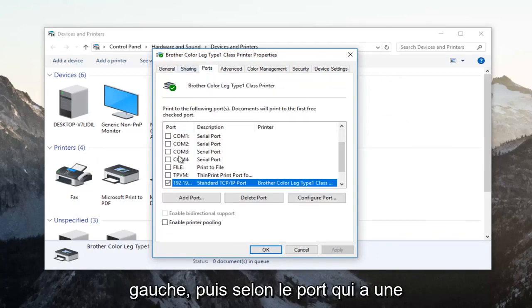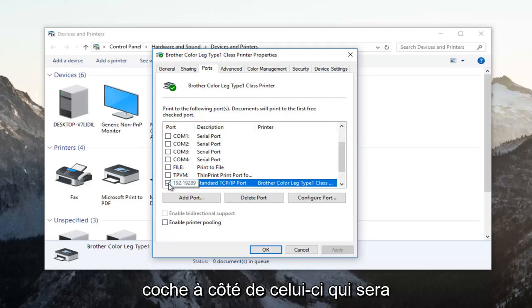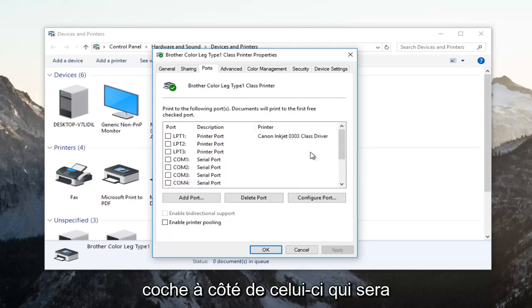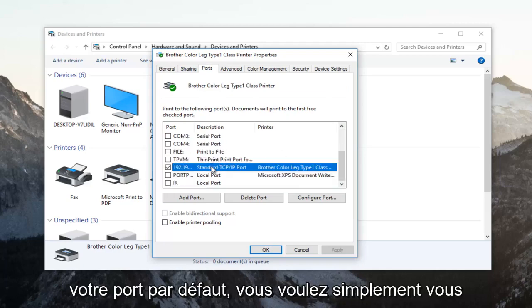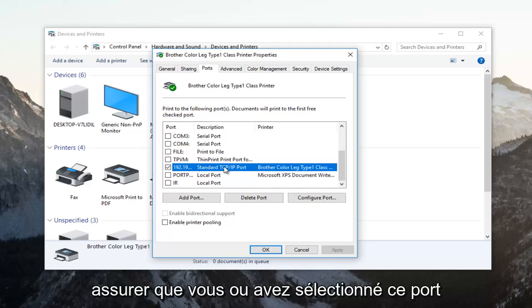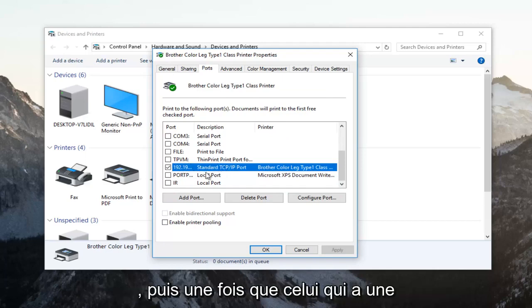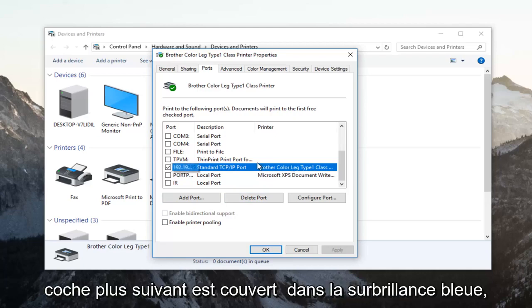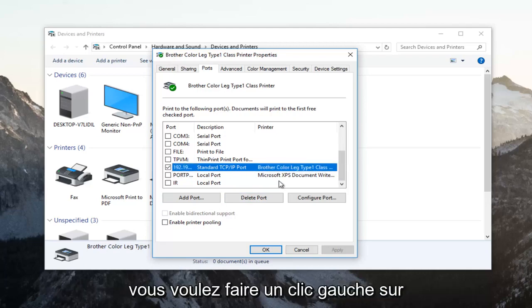And then whichever port has a checkmark next to it, that is going to be your default port. You want to just make sure that you have selected that port. And then once the one that has a checkmark next to it is covered in the blue highlight,